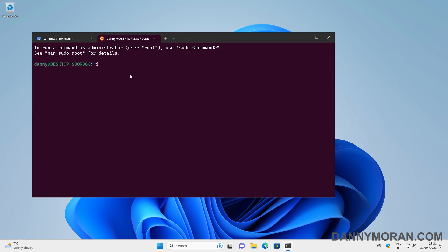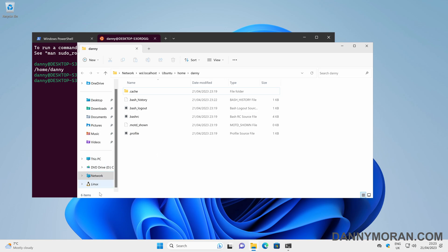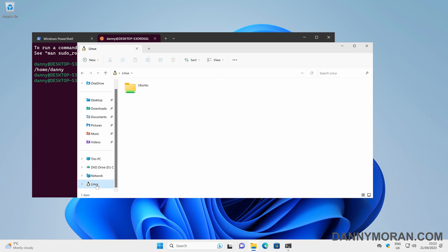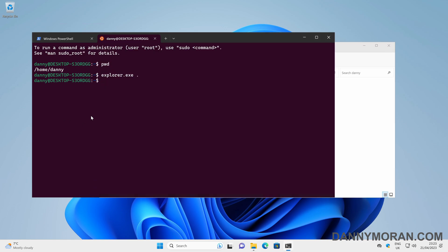If we come back to our Ubuntu instance and do `pwd`, we can see our current working directory is /home/danny. If we do `explorer.exe .` that will open up a Windows Explorer window in our Ubuntu instance in our working directory. This can also be accessed by coming down to the Linux tab in File Explorer, selecting your WSL instance, then going to home and then your user account — this is the direct file structure for what's in your WSL instance.